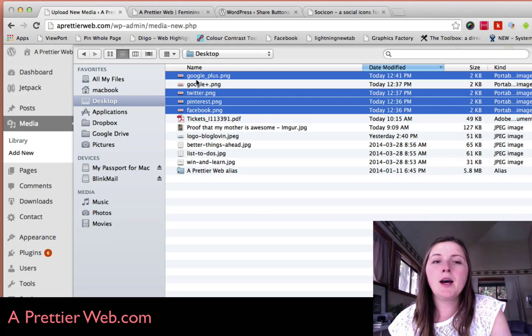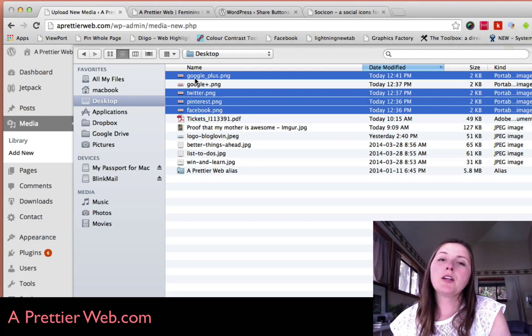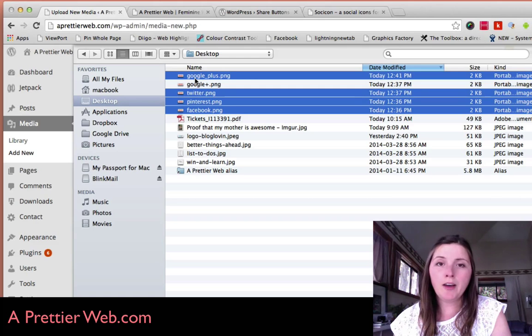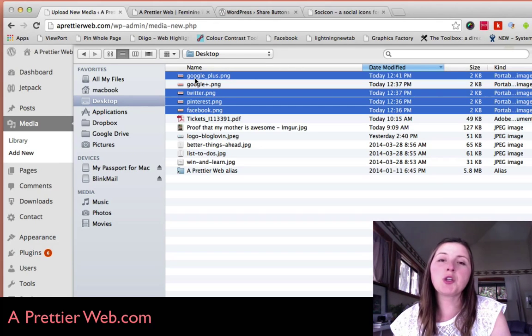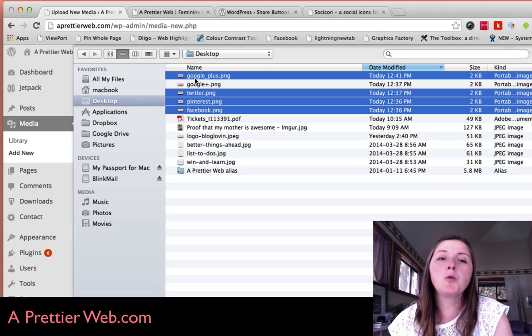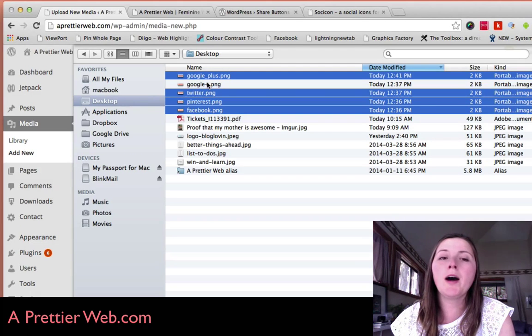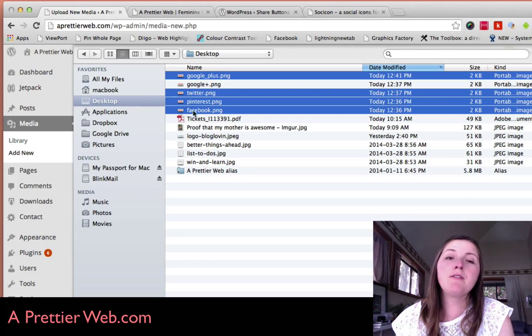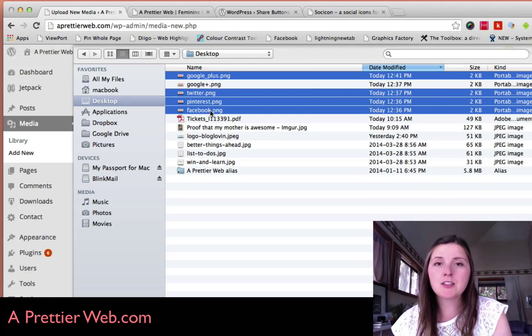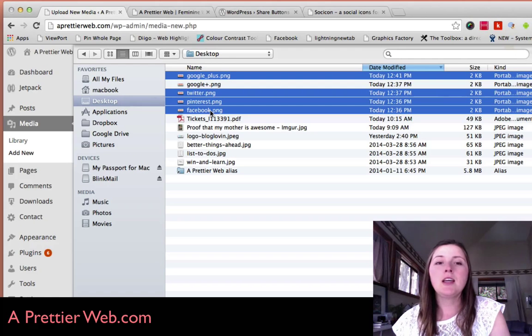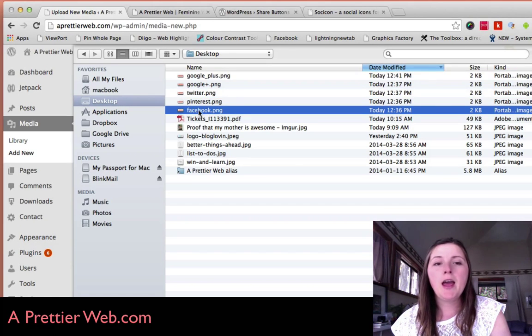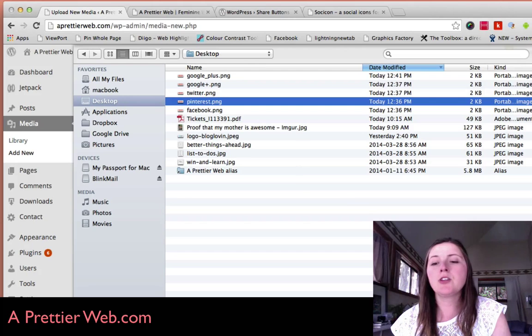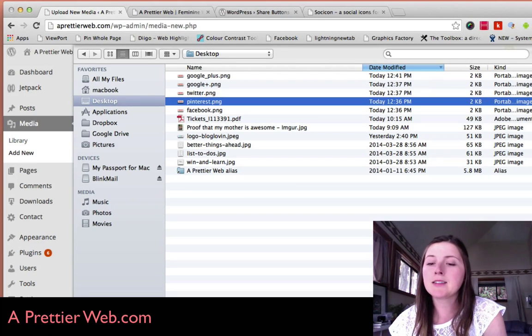You're kind of replacing the default icons that's used by this plugin. You have to make sure that you name them properly. Google Plus is named Google underscore plus, Twitter, Pinterest, and Facebook dot PNG. I created these images in Photoshop and then uploaded them to my WordPress media section.